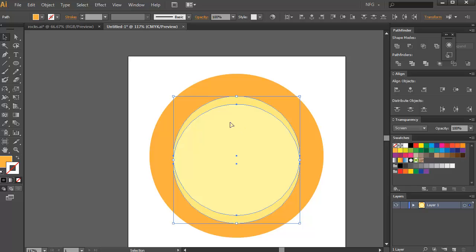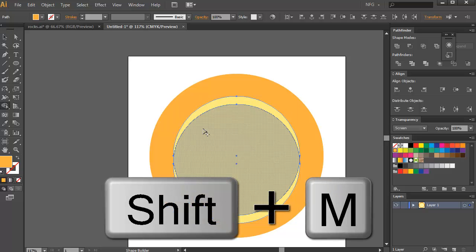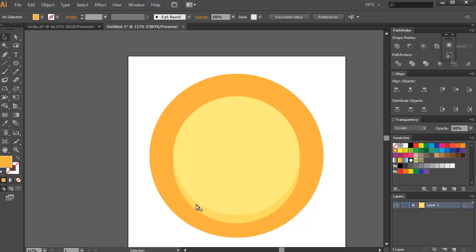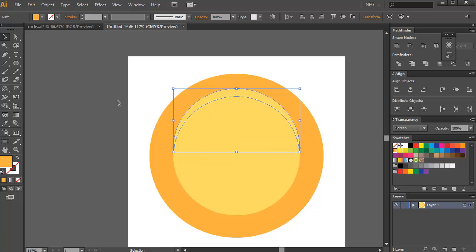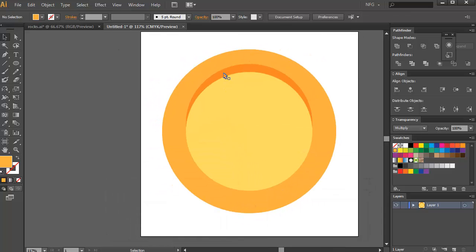Remove part of the shape so you have a highlight. Press Shift+M to use the shape builder tool, press Alt to remove this part completely. You've created the shape — move it up, then press D to turn it into Multiply mode. Select it again and press Alt to duplicate.